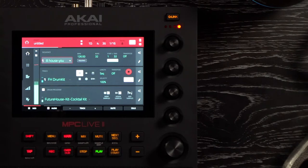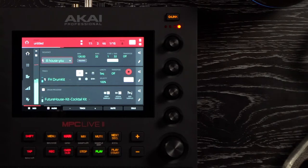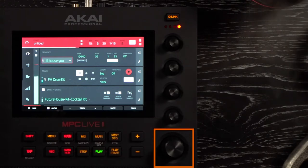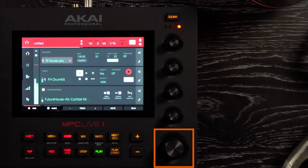Beneath the Q-link knobs, you have your data dial. You can use this to scroll through menu options or adjust parameter values of the selected field in the display. Pressing the data dial also functions as an enter button.